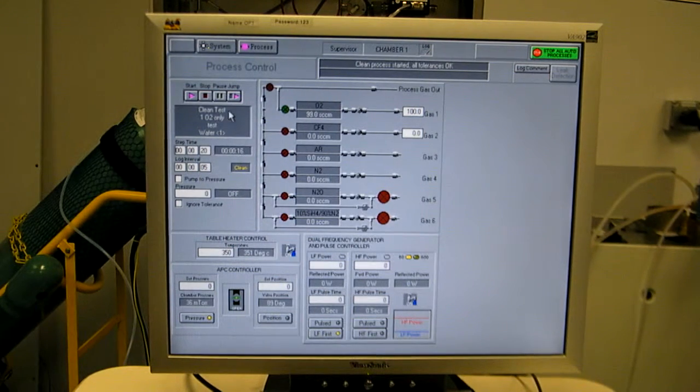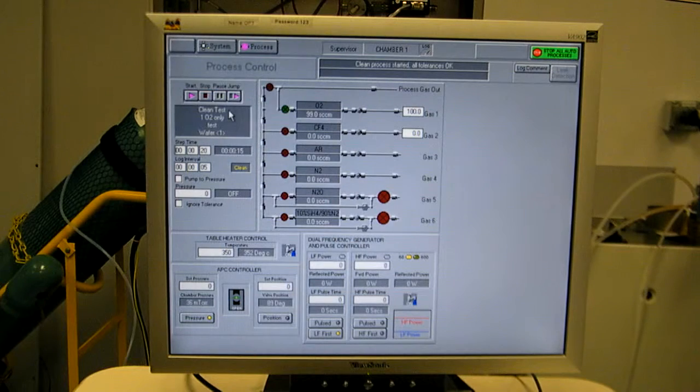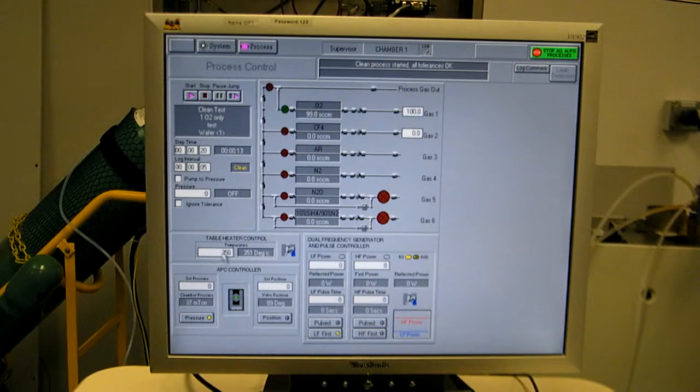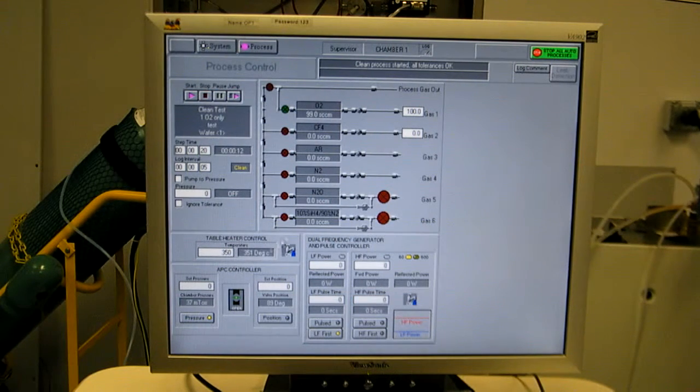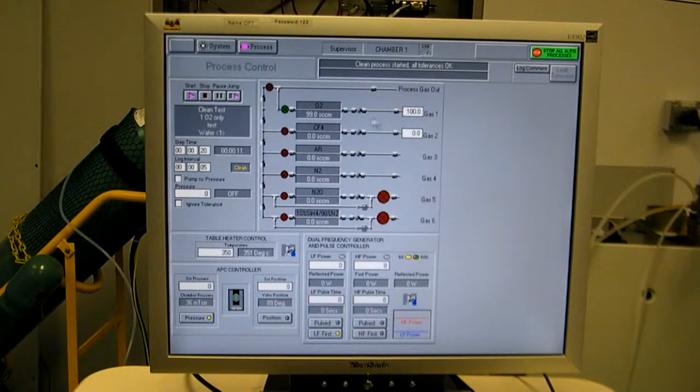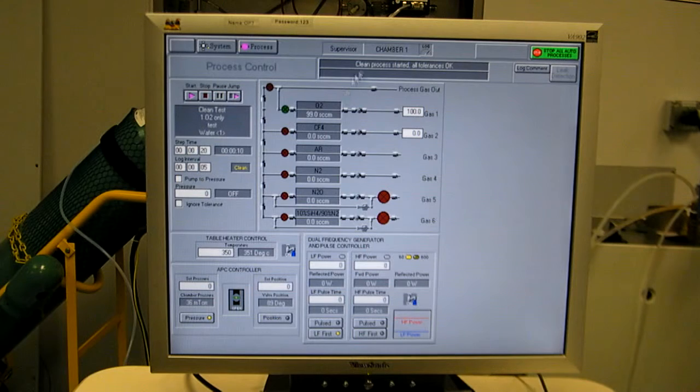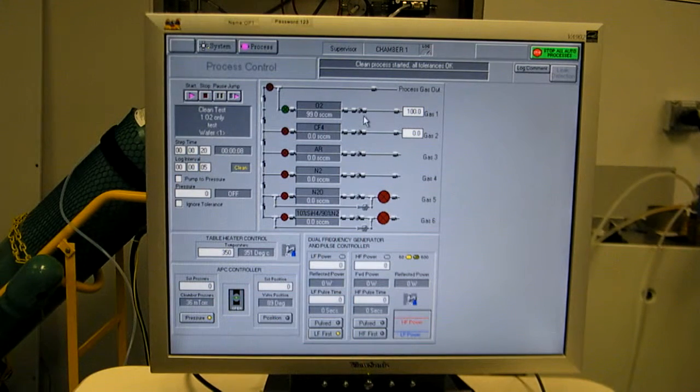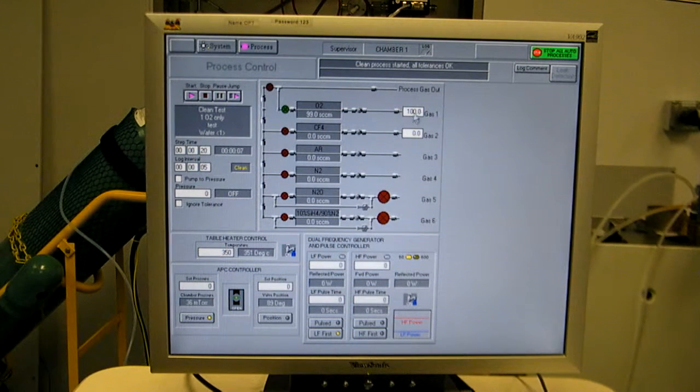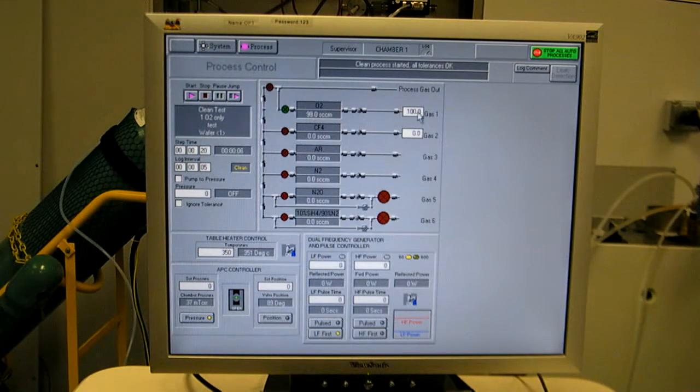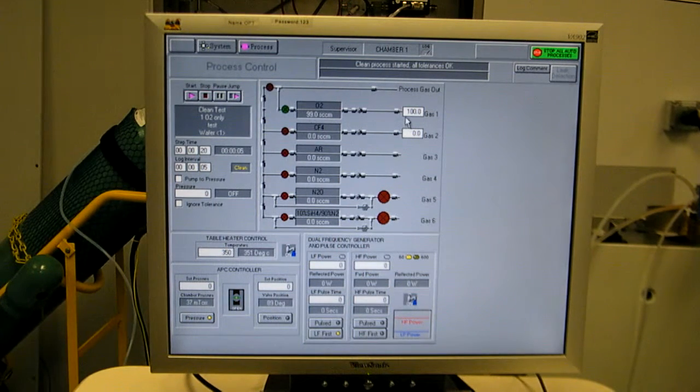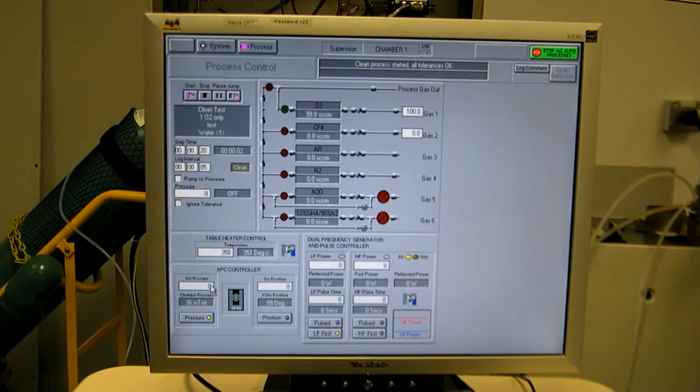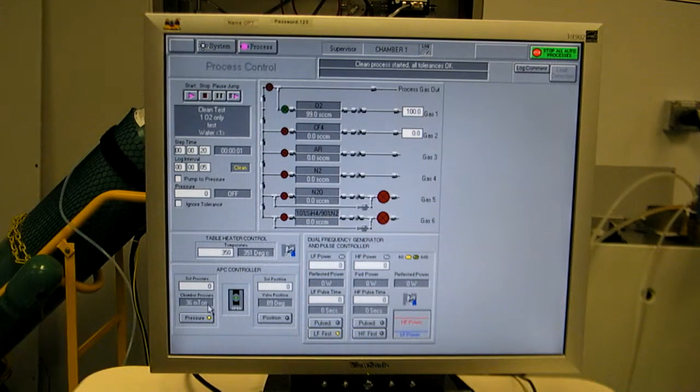It popped us back to the process view. Here's the recipe name, clean test, temperature. See we met all tolerances, so step one started. It's very short, just showing O2 flowing alone. No pressure control.